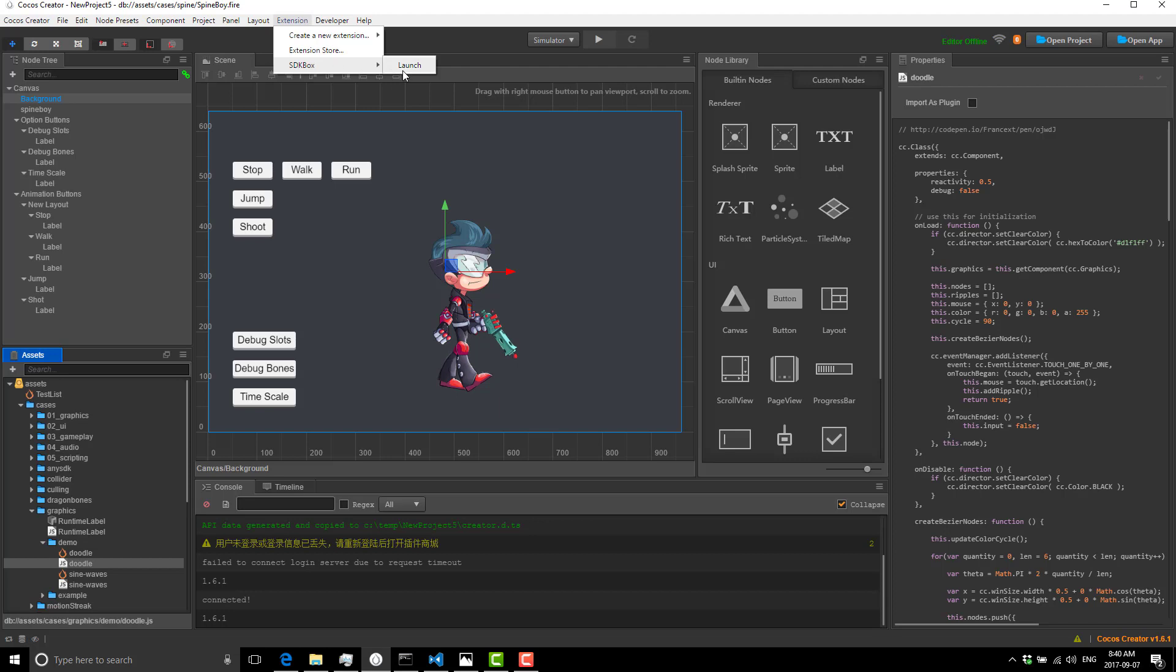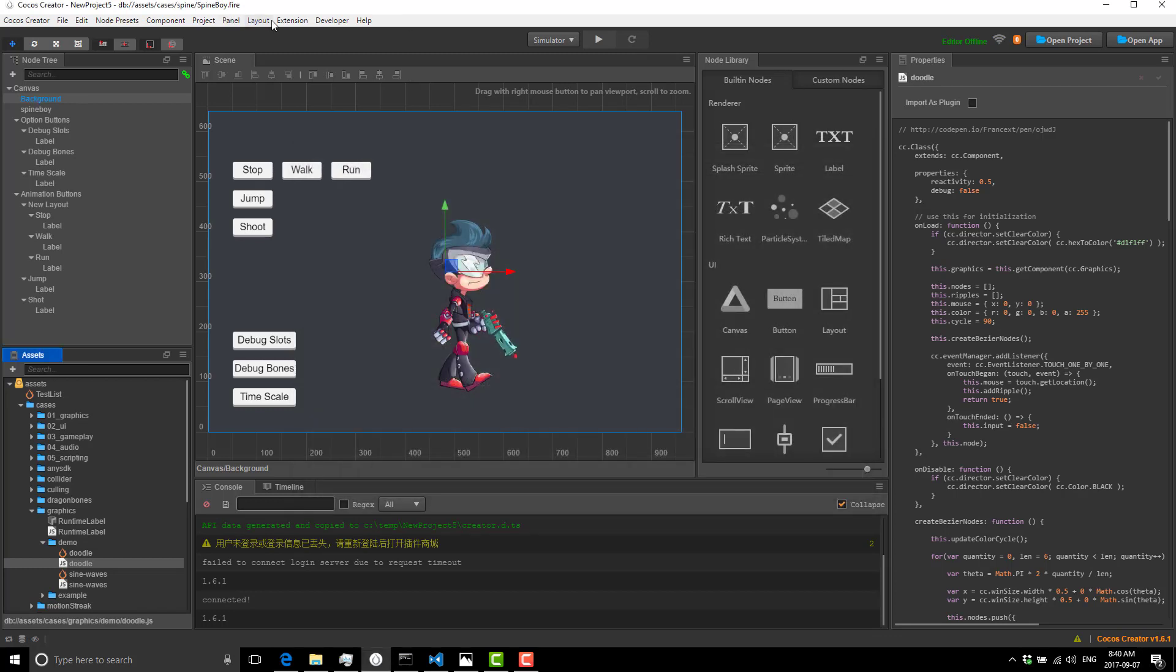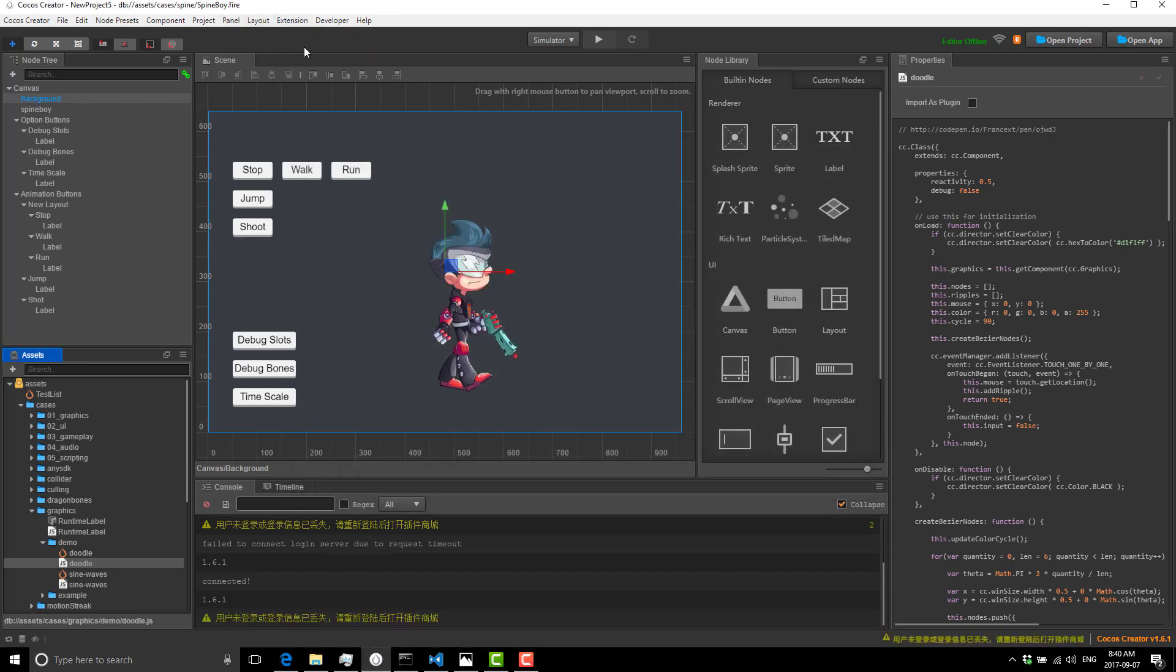There are a few problems here. If I click this, I get install SDK Box installer failed, please tell us, which I didn't. If I go to the extension store, I get this error in Chinese. Not all of the improvements have been improvements.